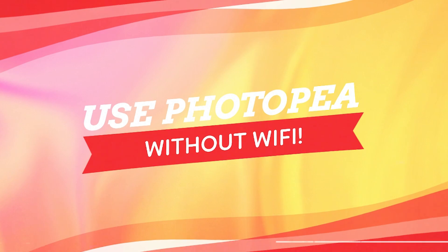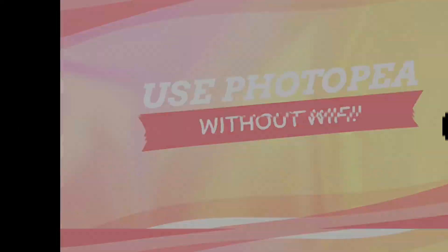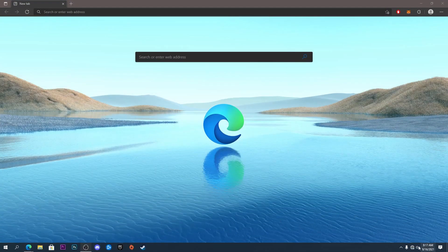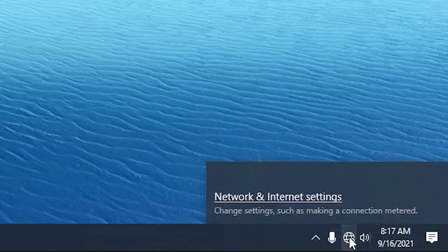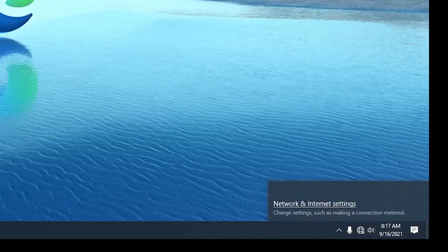I'm going to show you proof that I have no wifi right now. So if we go down here and click it, I'm not connected to any sort of network or anything like that.